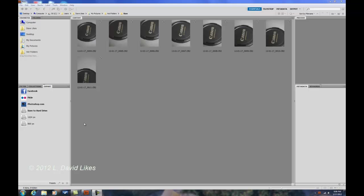Hi, this is Dave, L. David Likes Photography, and I'm going to show how to do focus stacking in Photoshop. I'm in CS5, but you can also do this in CS4.